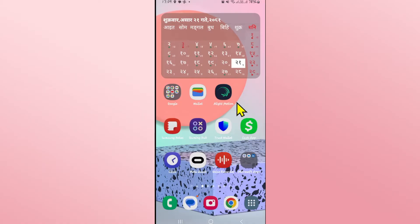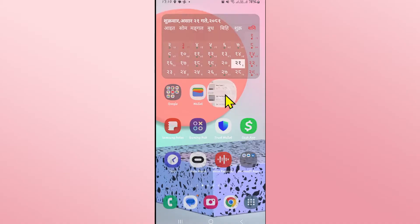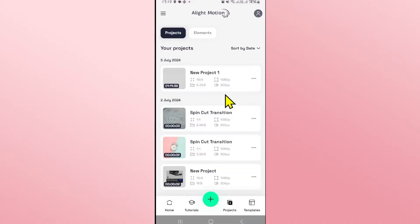First of all, open up the Alight Motion application on your device and once you open it up you can open up any of your old projects or create a new one by tapping on the plus icon.